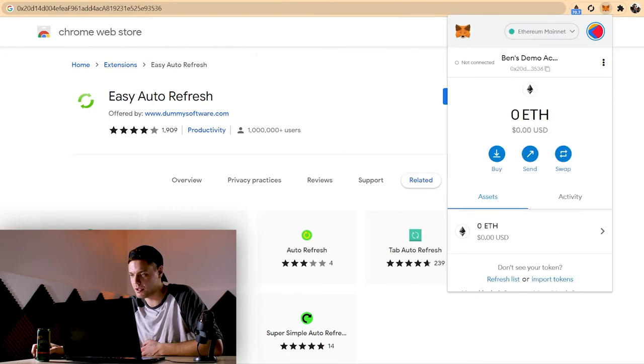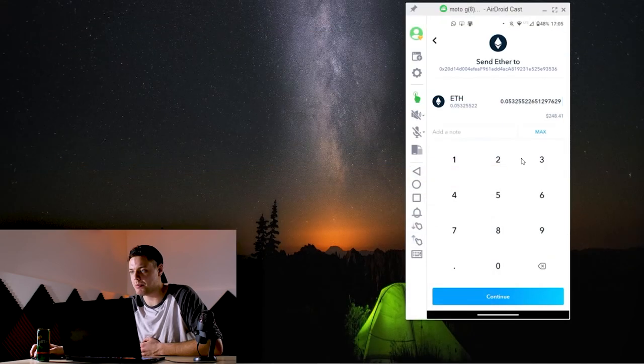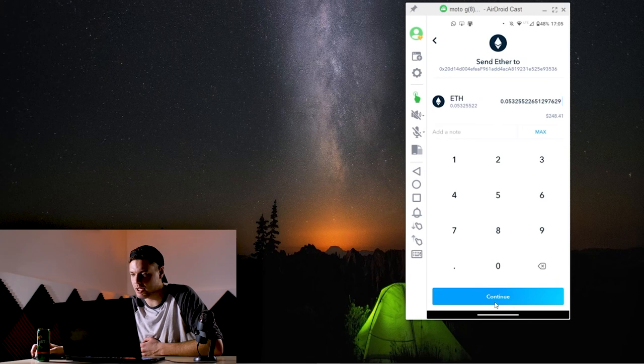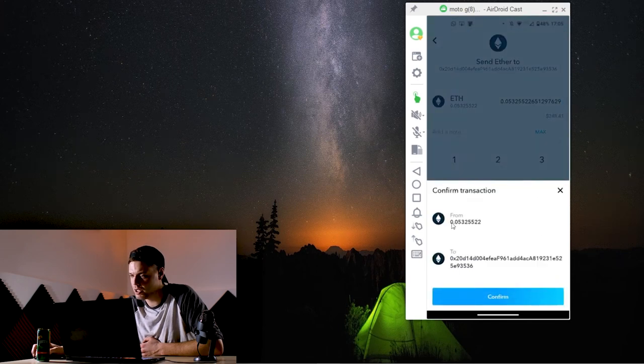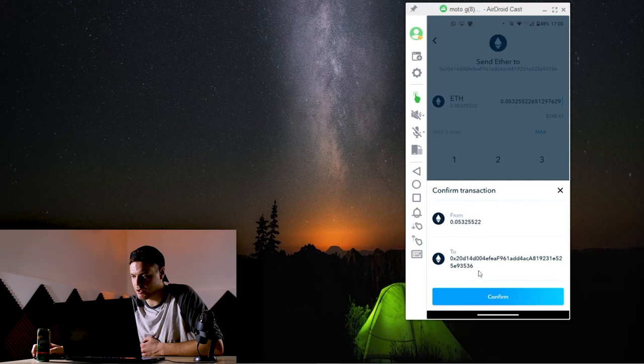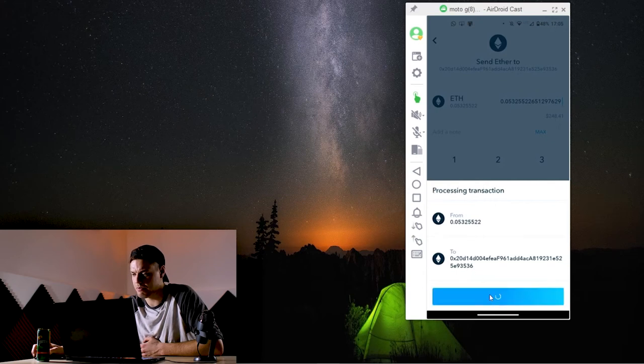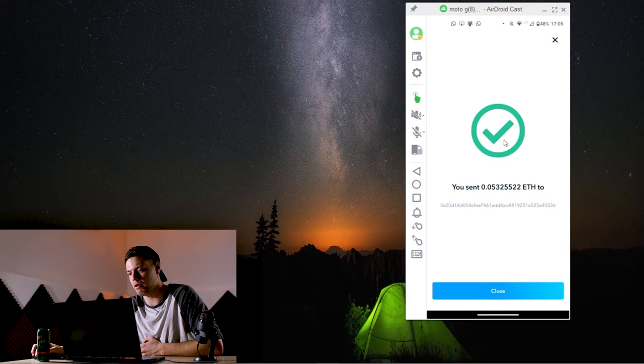I'm going to click on my MetaMask up here and just double check 0x20 3536. So we are good to go there. I'm going to pop up my ShakePay again, hit continue. From there to there, double check again, 0x20 3536 and confirm. Boom, there we go.